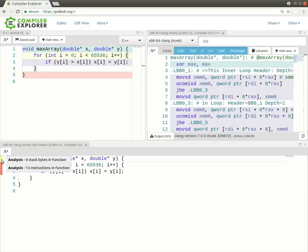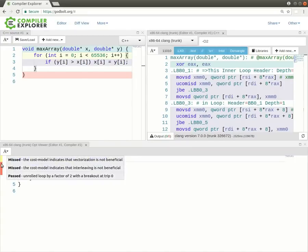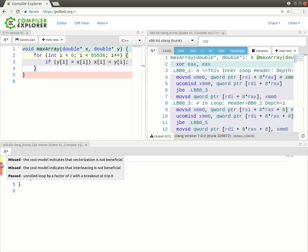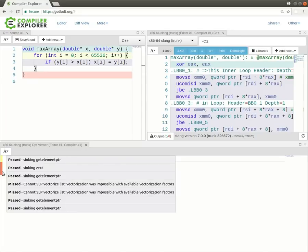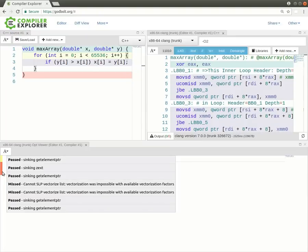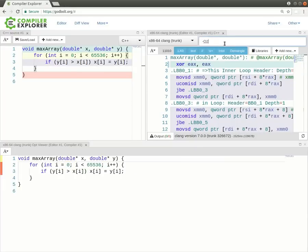And so Clang as it's going can actually emit information about how the optimization process went. So this top yellow area that I've just moused over here says that these are just analysis. Zero stack bytes in function, we didn't use any local variables, 13 instructions in function apparently. If we then look on these red things, we can see that there are some warnings from the optimization system. The optimization system has said that vectorization is not beneficial. In this instance, I believe this is because we're only on O2. And so the cost of vectorizing is deemed too high.